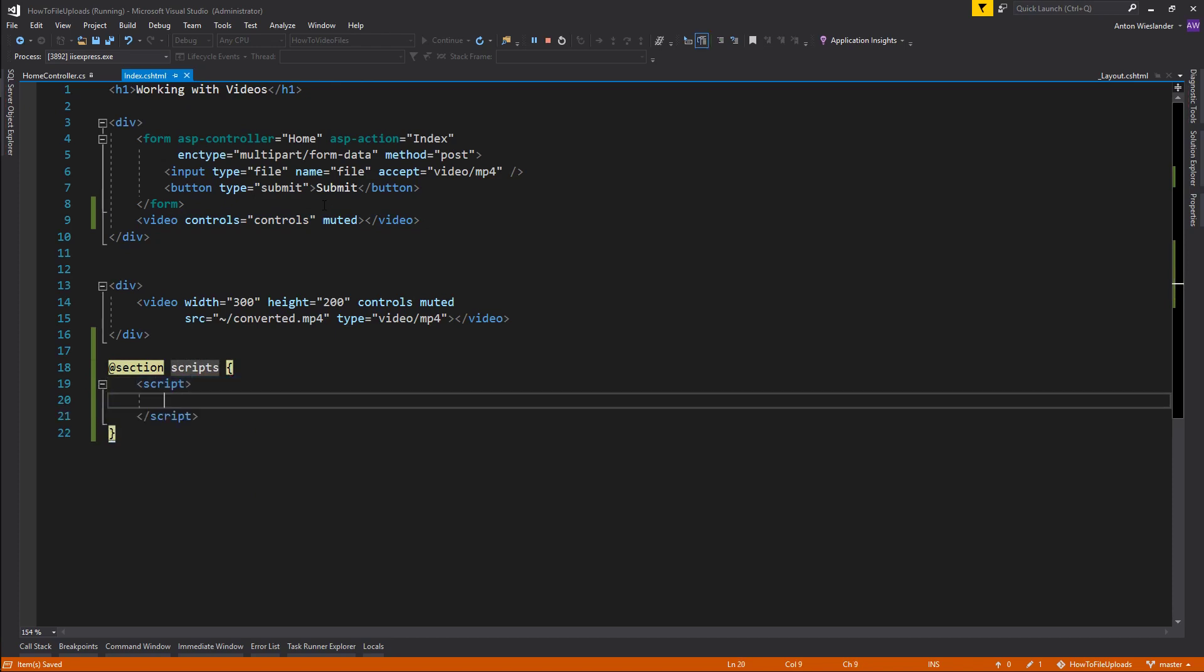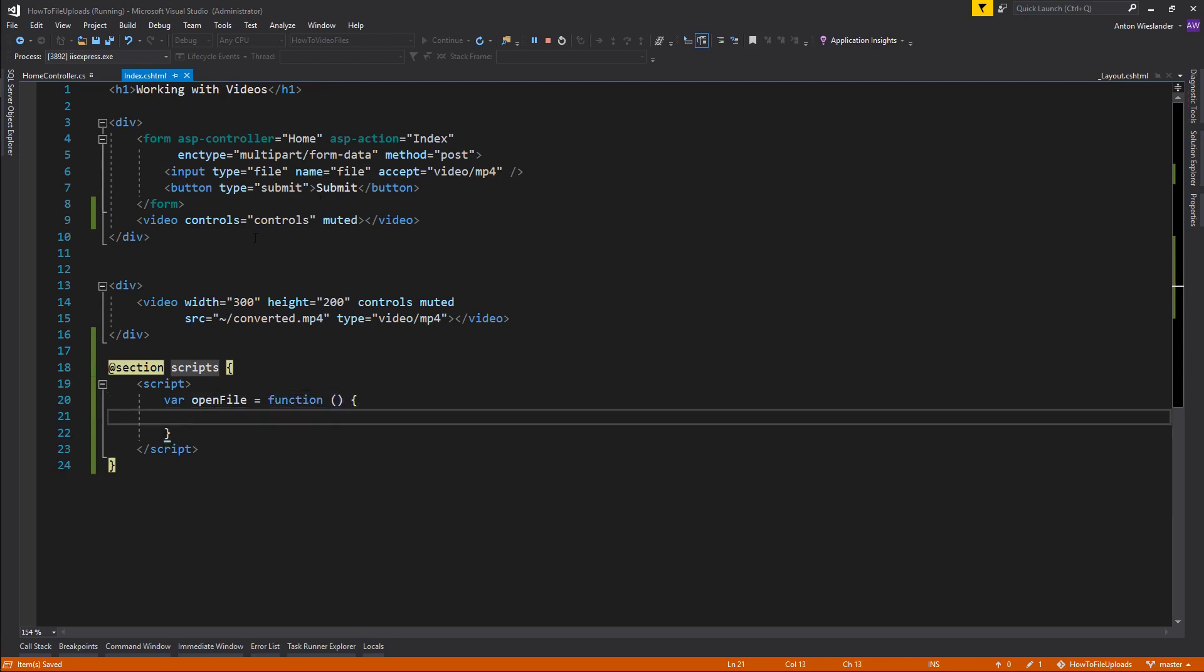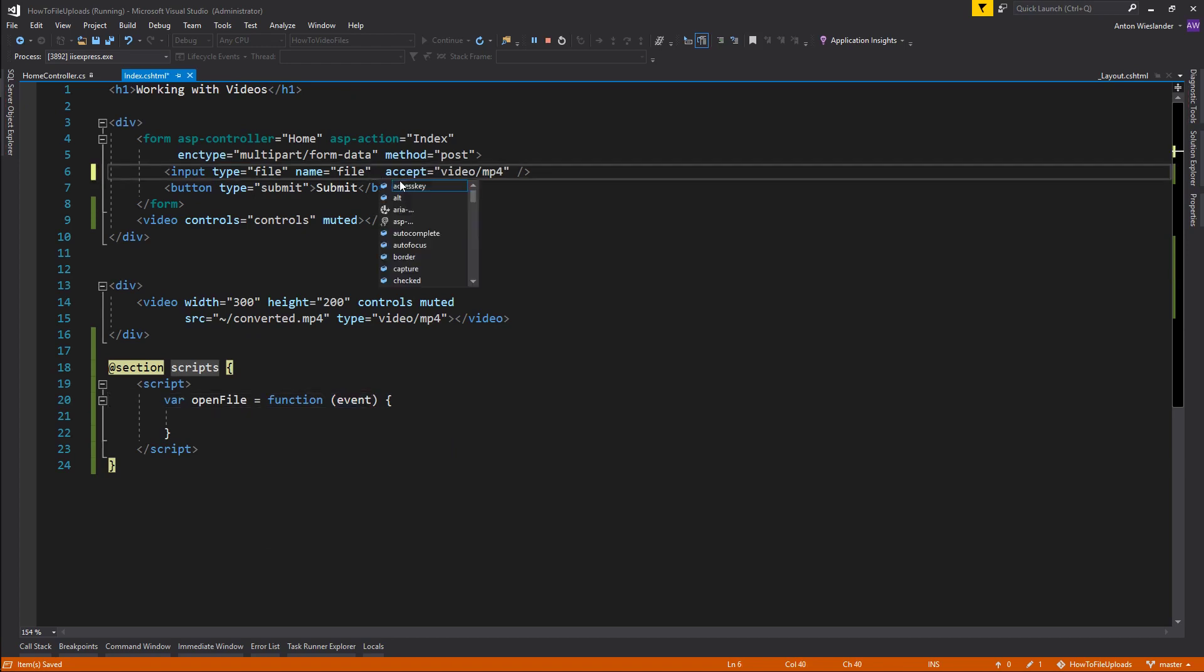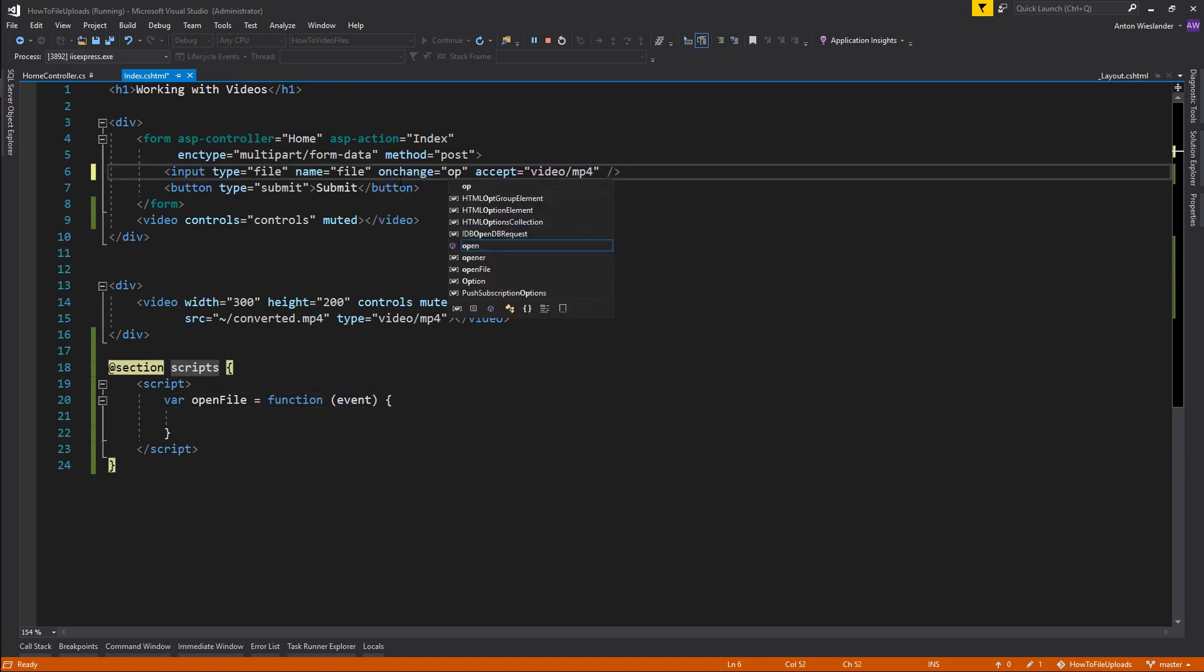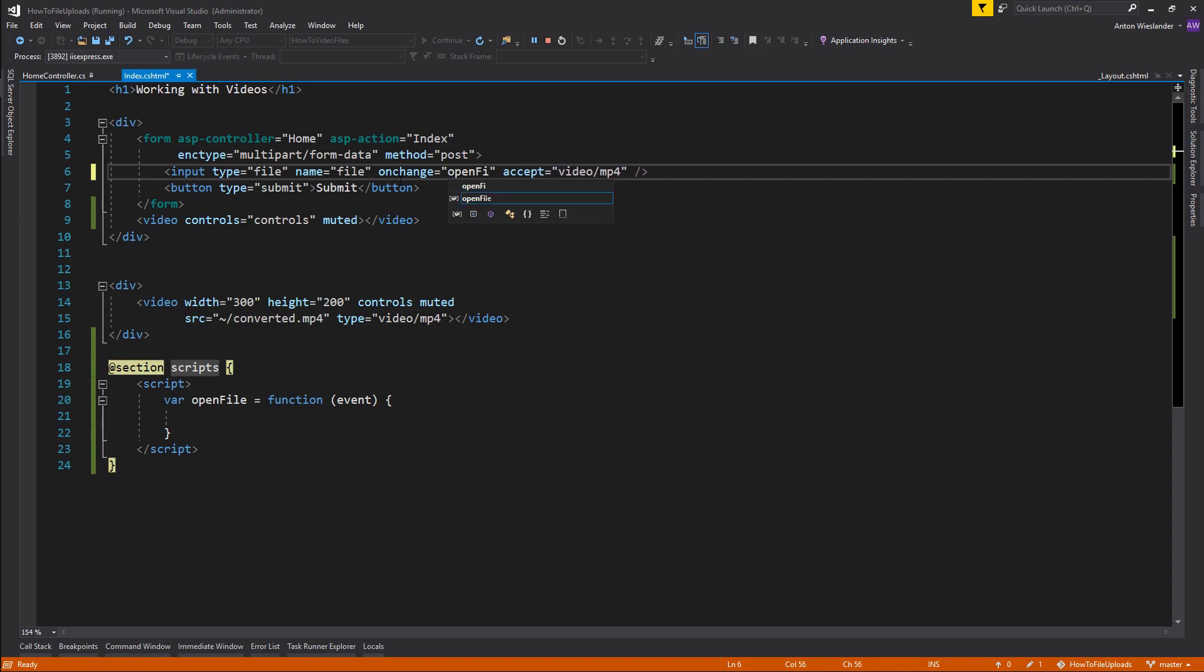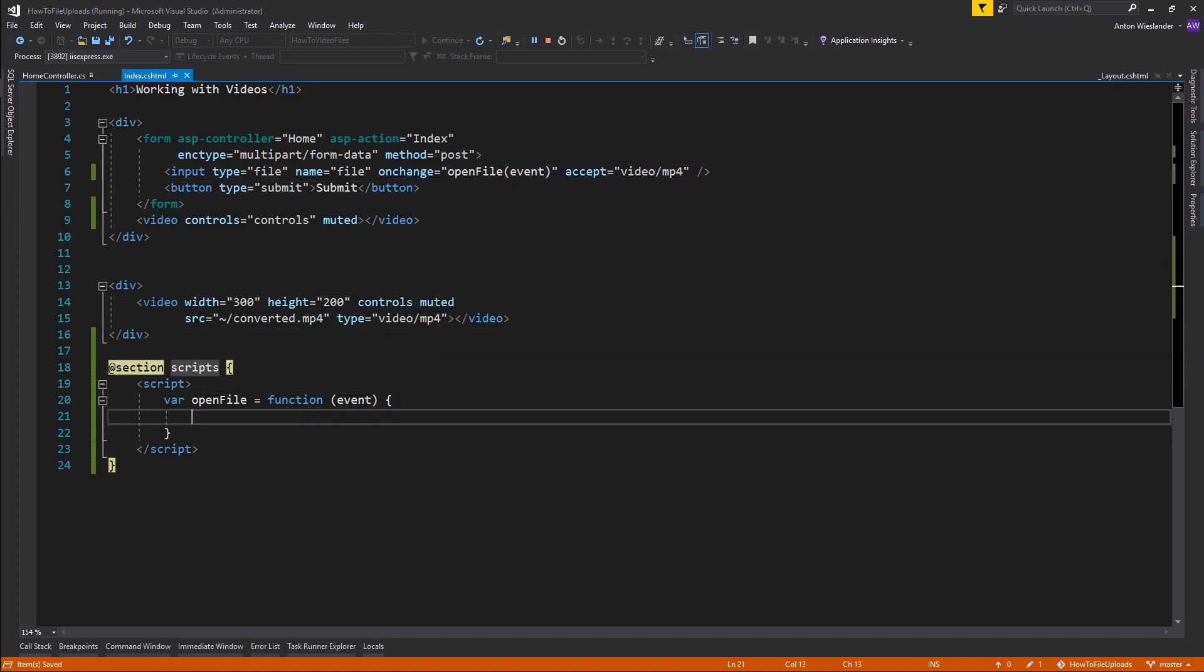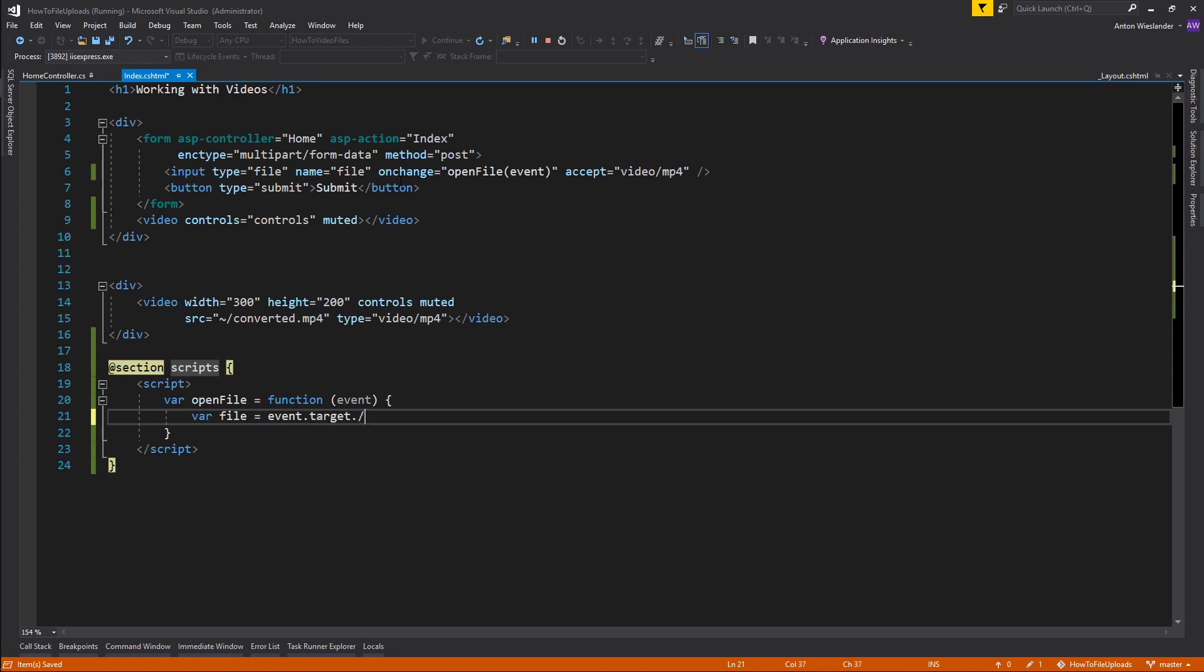In here I want to create a function which I'm going to call openFile. And in here I'm going to pass the event. So whenever this file changes, on change, I'm going to call the openFile function. I'm going to pass the event here. What I'm going to do then is I'm going to take the file from event.target.files and I'm going to grab the first one. So I got my file.